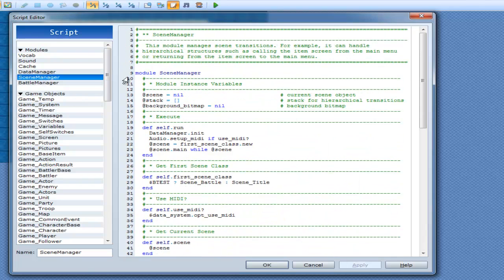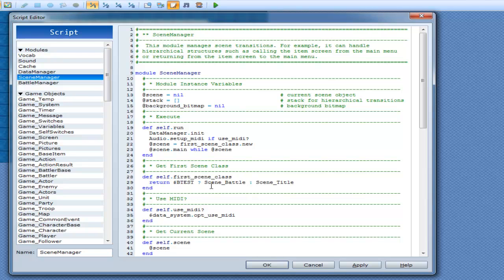After it finishes that it goes back to scene manager. From run, audio dot setup MIDI if you're using MIDI. Then scene equals scene first scene class dot new. Now scene first class is right here — if you're battle testing then scene battle, otherwise scene title. You might not understand it but it's actually returning battle test, scene battle, and scene title.